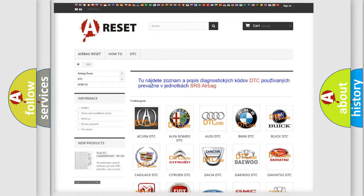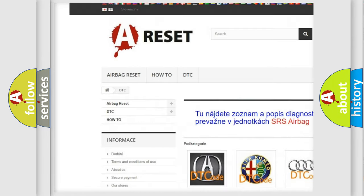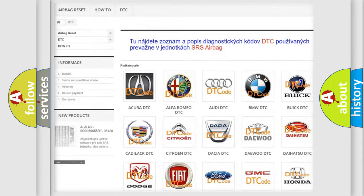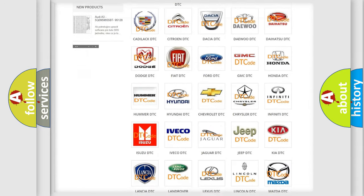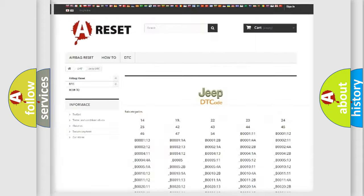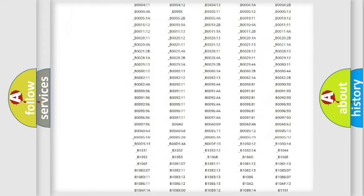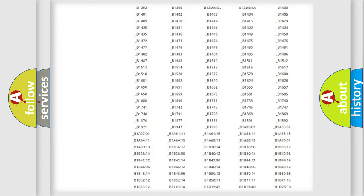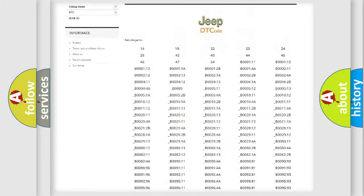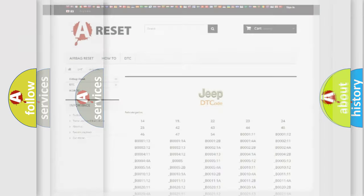Our website airbagreset.sk produces useful videos for you. You do not have to go through the OBD2 protocol anymore to know how to troubleshoot any car breakdown. You will find all the diagnostic codes that can be diagnosed in Jeep vehicles, and also many other useful things.